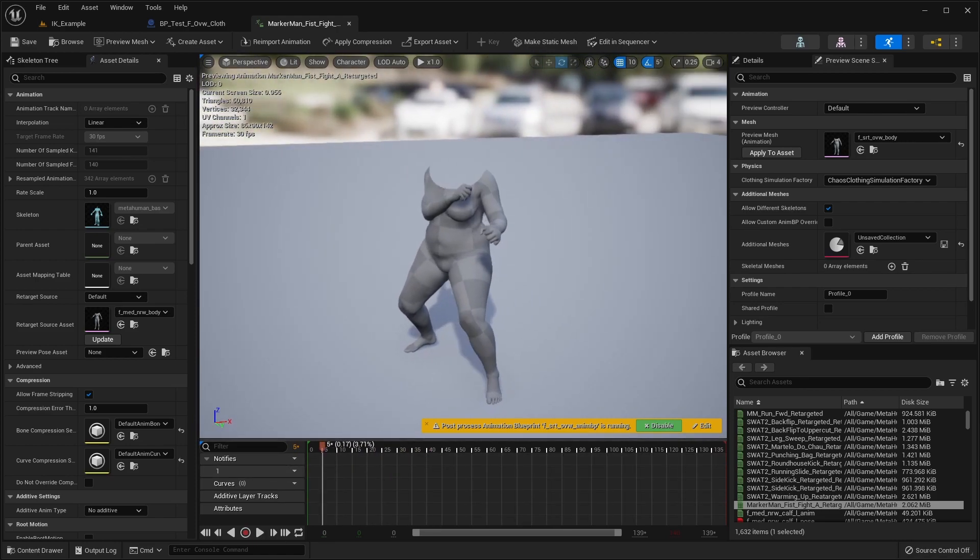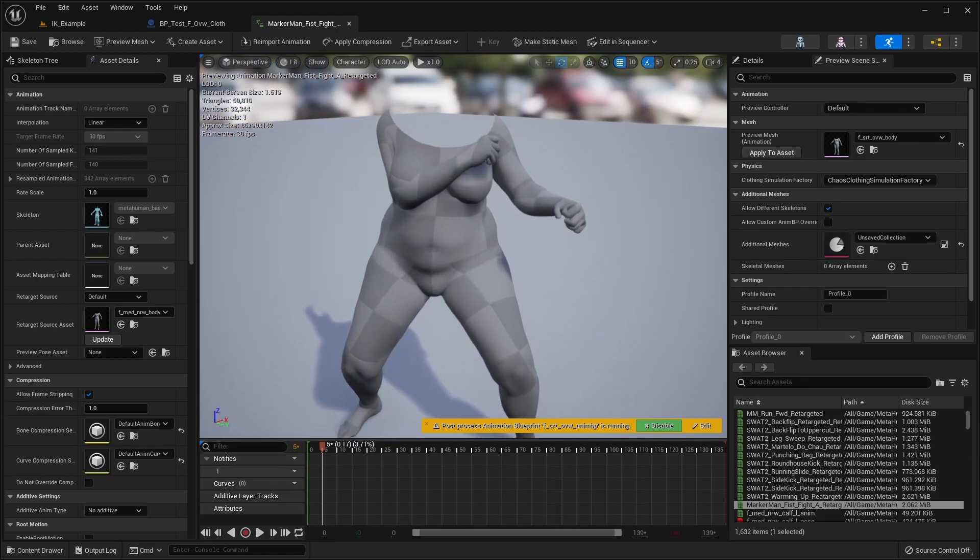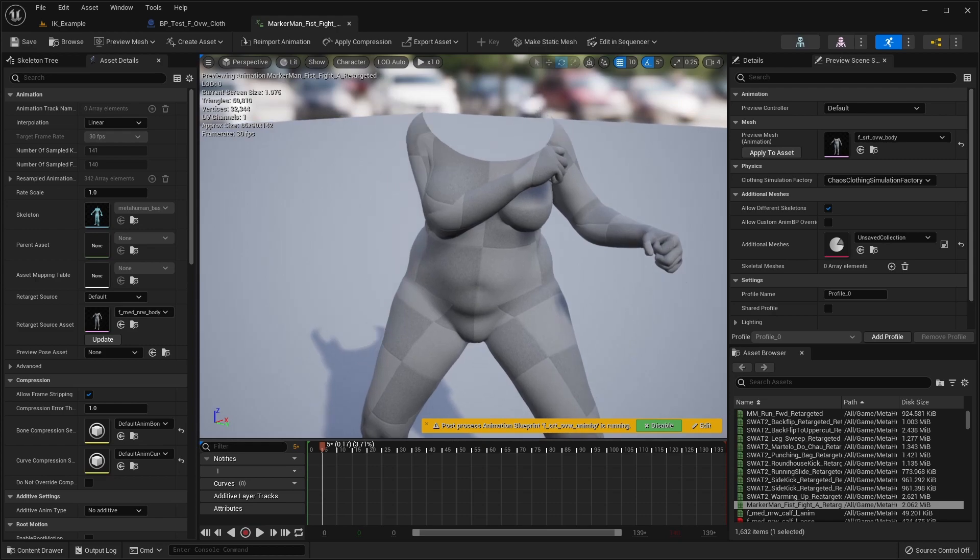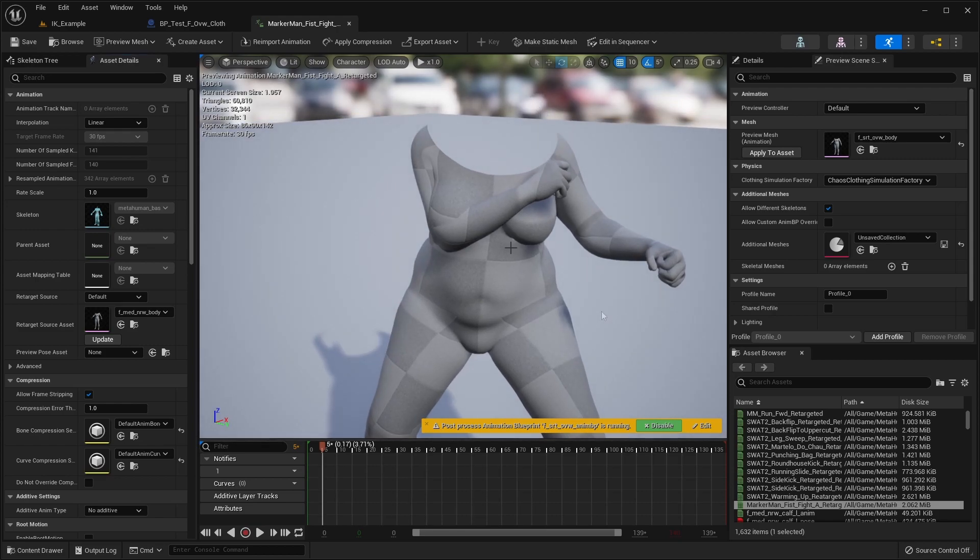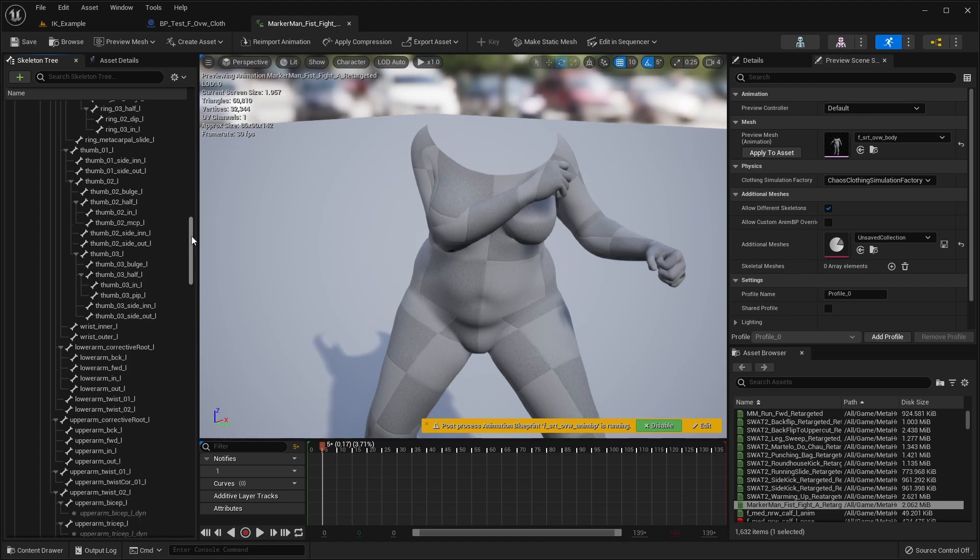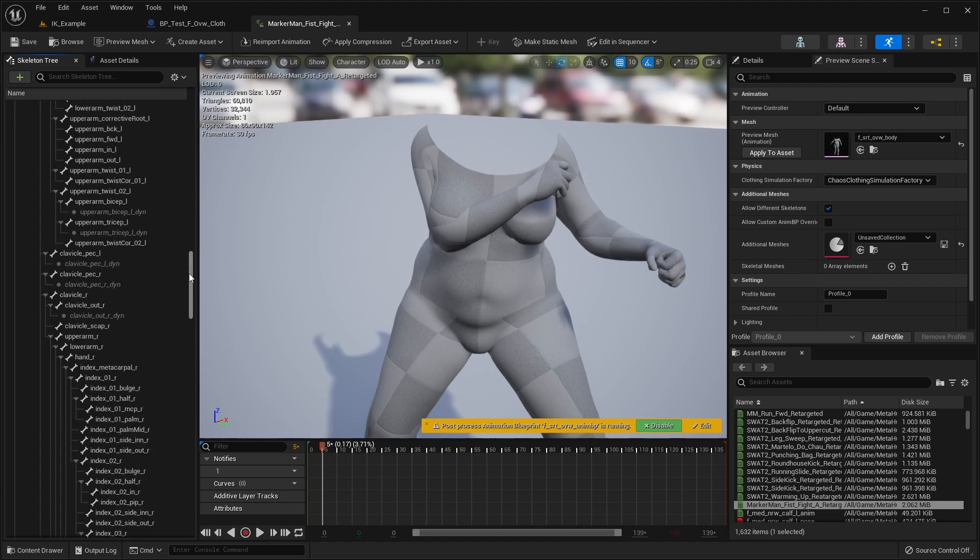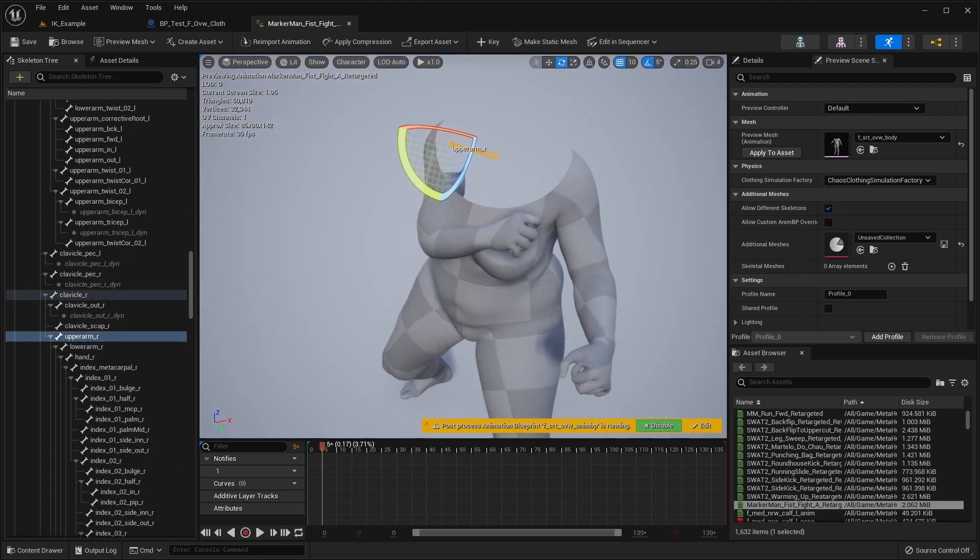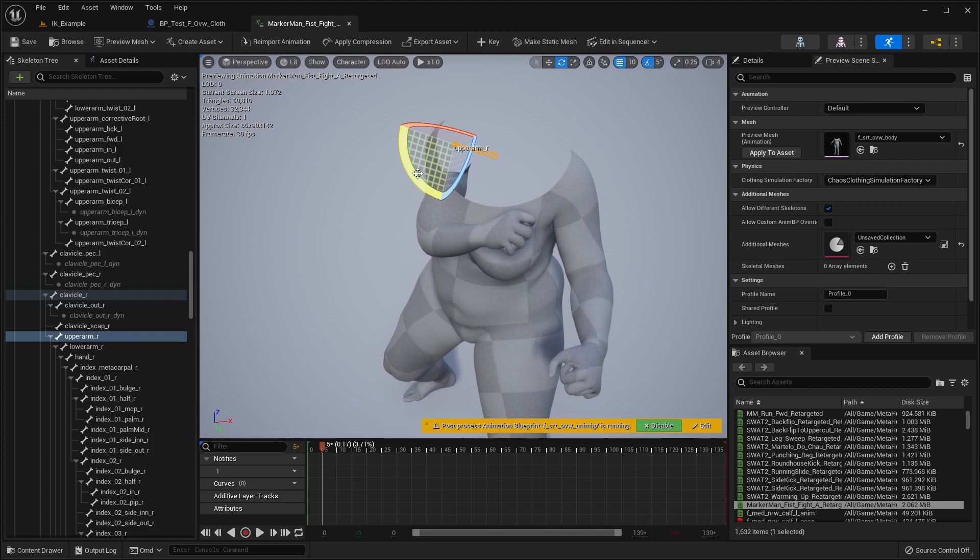With the preview mesh set up, we'll pause the animation and move the timeline so we can see the problem. In this case, we simply need to select the upper arm bone and rotate it away from the body.